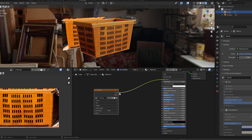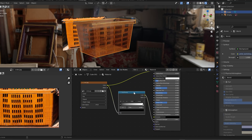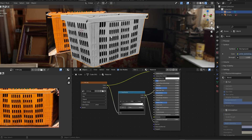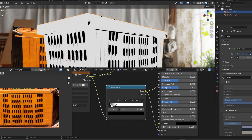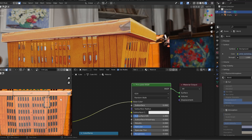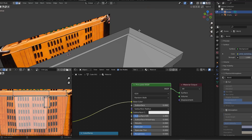Now, for the holes, plug the image into the alpha. Use a ramp to make everything that's a hole black and everything that's not a hole white. Adjust the UV map to avoid unwanted dark parts of the image.